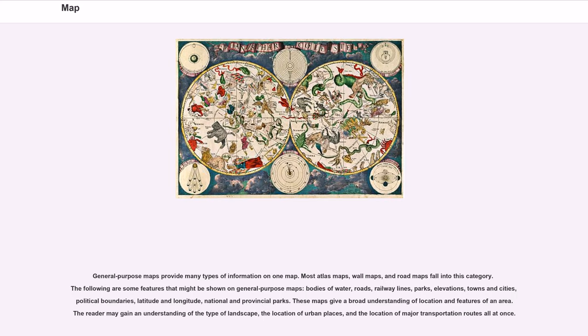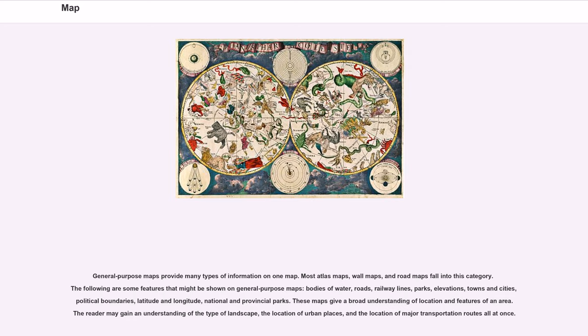General purpose maps provide many types of information on one map. Most atlas maps, wall maps, and road maps fall into this category. The following are some features that might be shown on general purpose maps: bodies of water, roads, railway lines, parks, elevations, towns and cities, political boundaries, latitude and longitude, national and provincial parks.